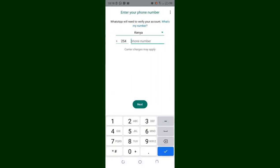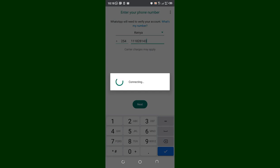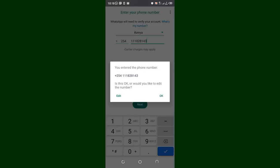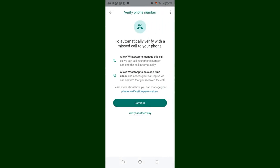Follow the normal installation process: enter your contact number and continue logging in, then restore your chats and continue using WhatsApp. Enter your contact number, continue, and you will get the verification — verify your number and continue.